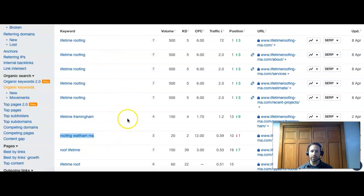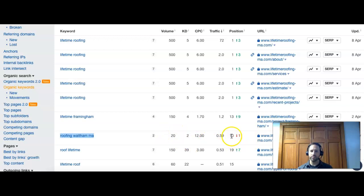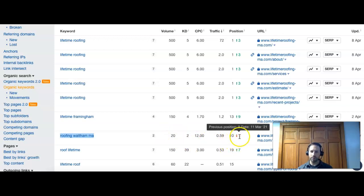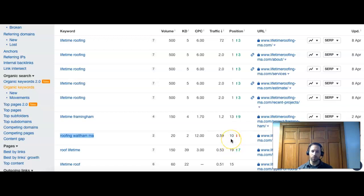So roofing Waltham MA, what someone put in, what I use for my example, and for this one there's 20 people that do search it, you guys show up as number 10. So you're on the last spot on the first page, so you did drop a spot recently from nine, so just be careful because you're almost on the second page. That one I'm afraid you'd lose some traffic if that happened.